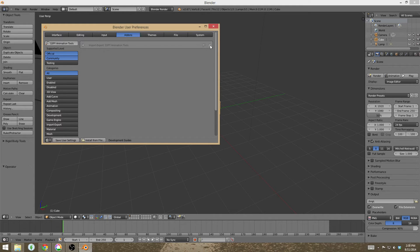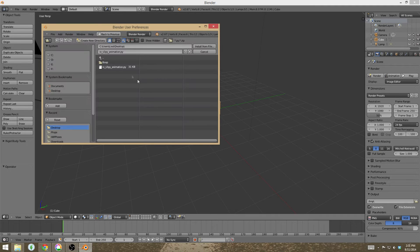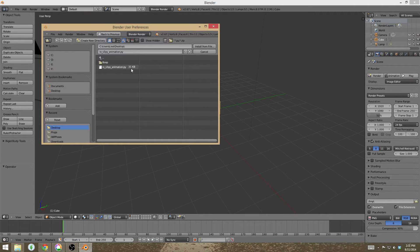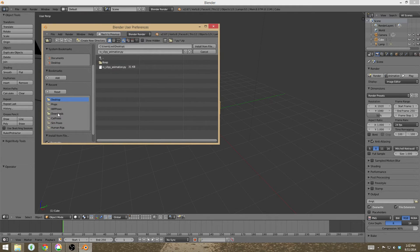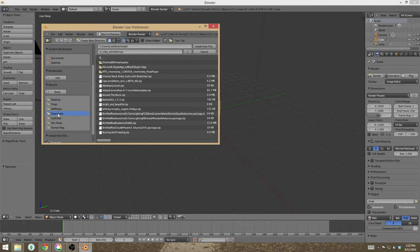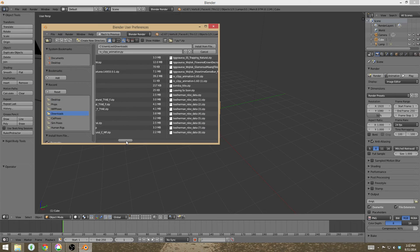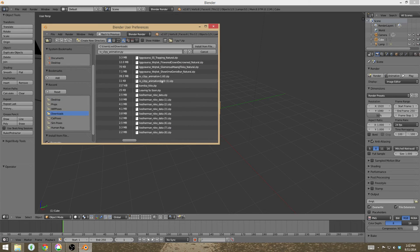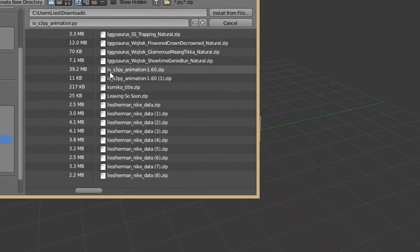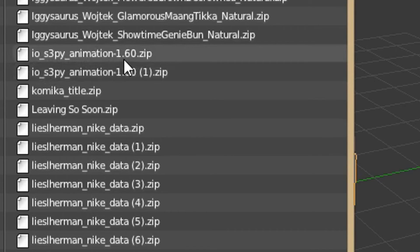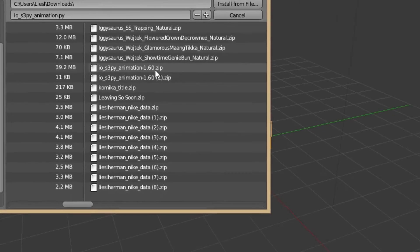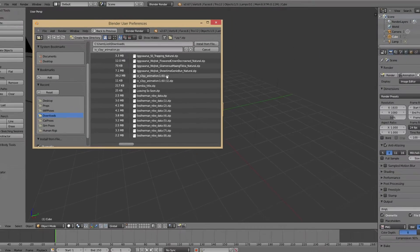This is something I was very clear about in my first video, but I expect a couple people have missed this. So what you need to do is when you go to install from file, don't find anything that you've extracted from the zip file. You need to go and go directly to your downloads folder and find the file that you downloaded exactly as you downloaded. So in this case, it's the io-s3py-animation-1.60.zip. You've got to install the whole zip.